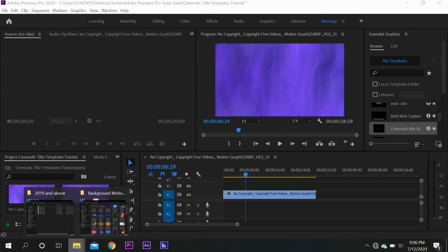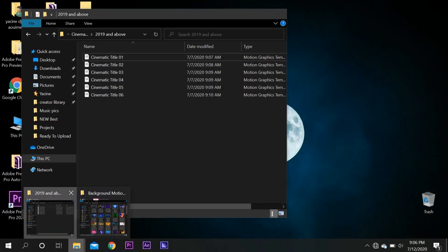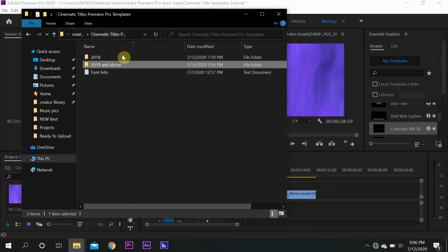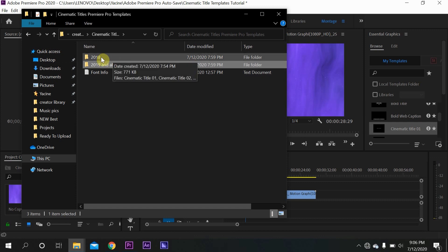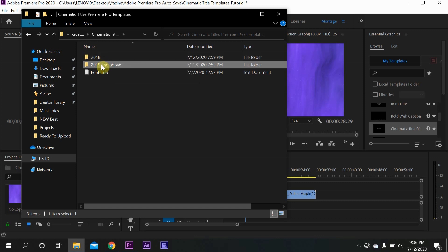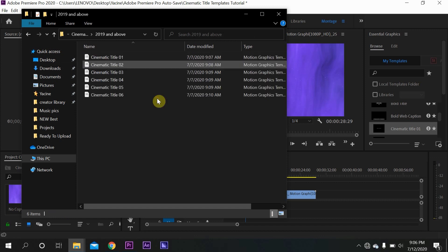Go to the file where the title templates are located. After downloading, you're going to find two files: the 2018 version and the 2019 and above version. I'm going to use the 2019 version because I have Adobe Premiere Pro 2020, where you can edit the font.